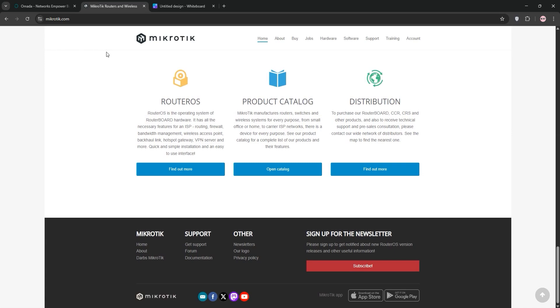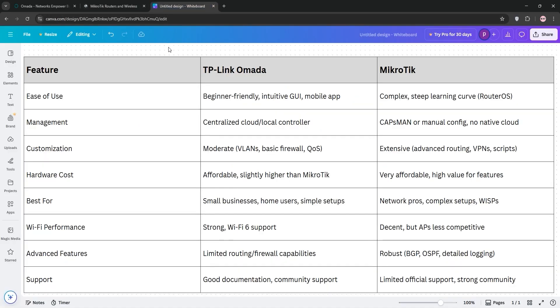So, how do they stack up? Amada shines for ease of use and quick setup. Its mobile app and cloud portal make management a breeze, ideal for users who want a plug-and-play solution.